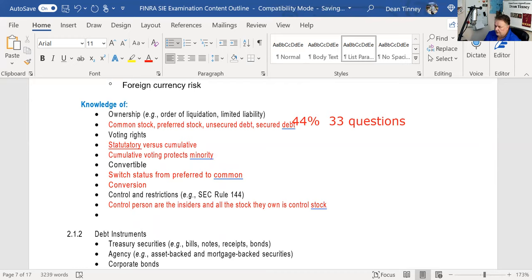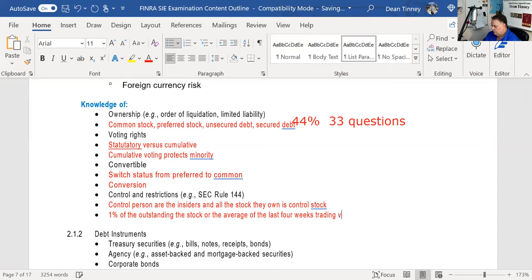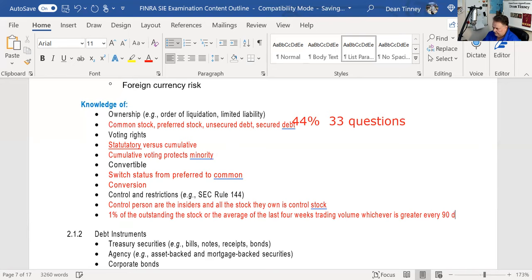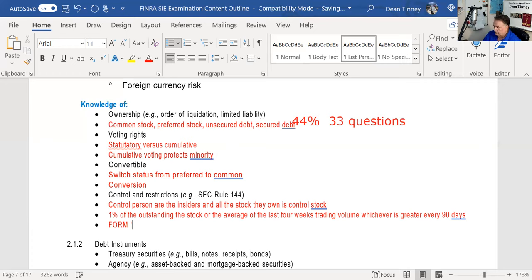Even if it's registered unrestricted stock, control persons are still subject to volume limitations: 1% of outstanding stock, or the average of the last four weeks' trading volume, whichever is greater — and that's every 90 days. You file Form 144 at or prior to doing that. The form is good for 90 days. One, four, four: 1% of outstanding stock, average of the last four weeks' trading volume, up to four times a year.